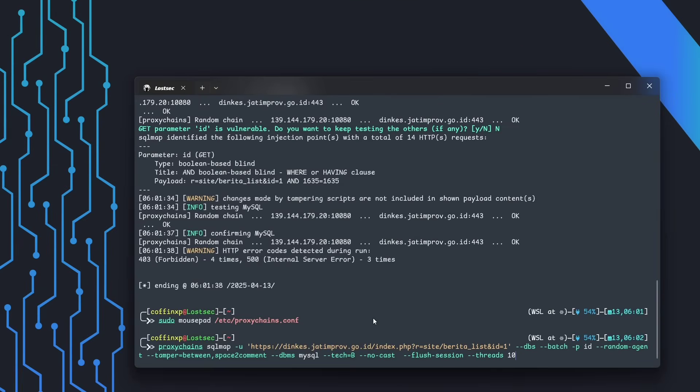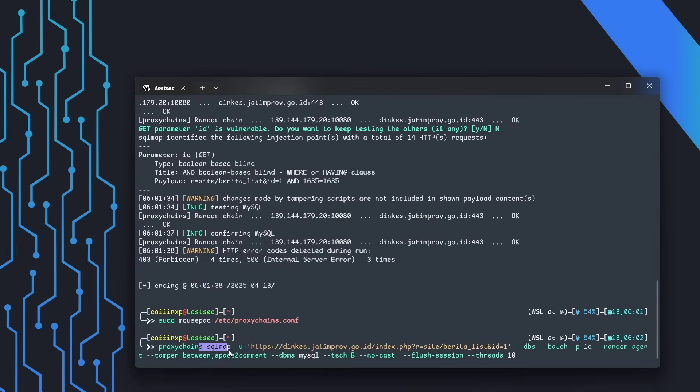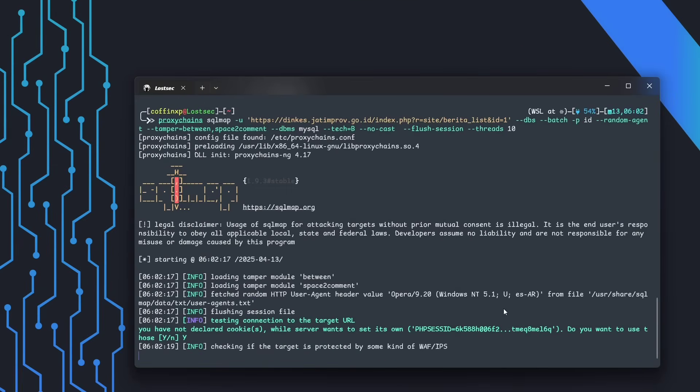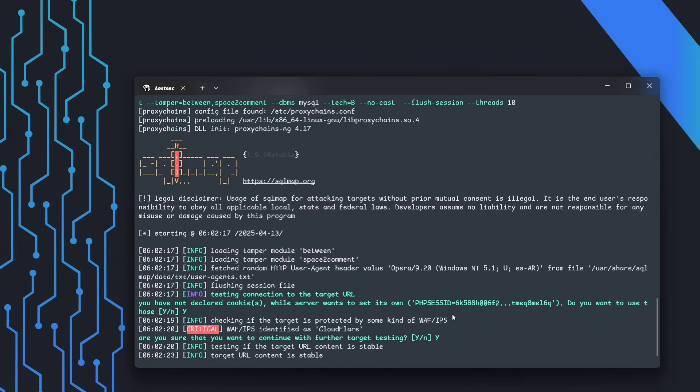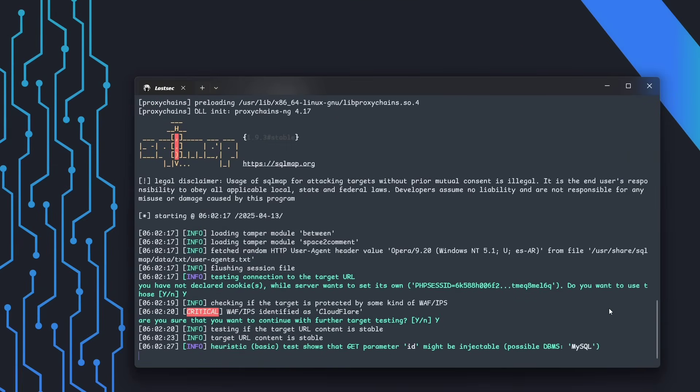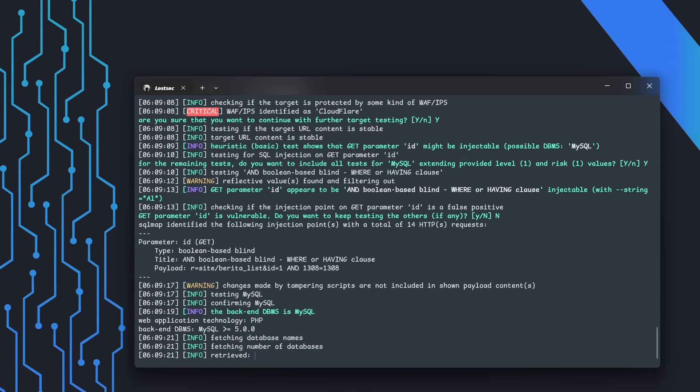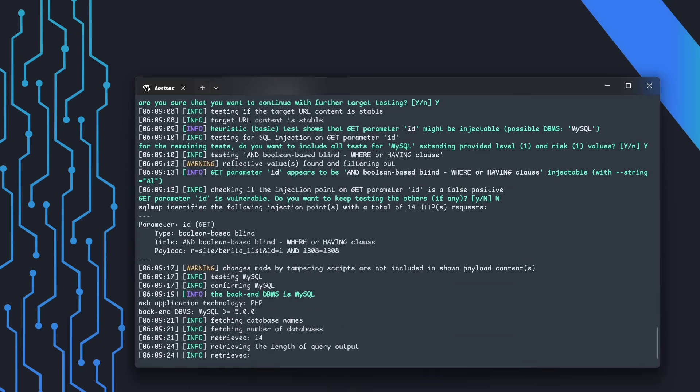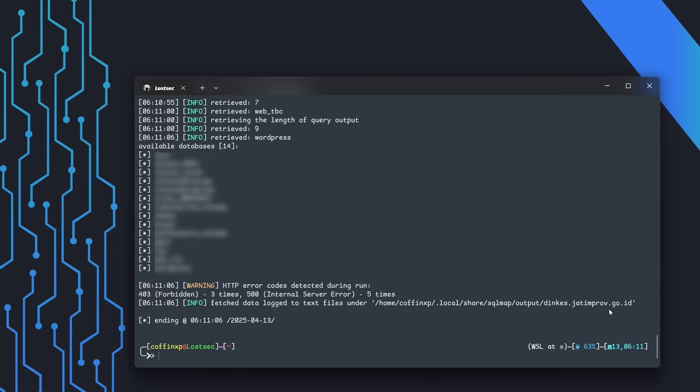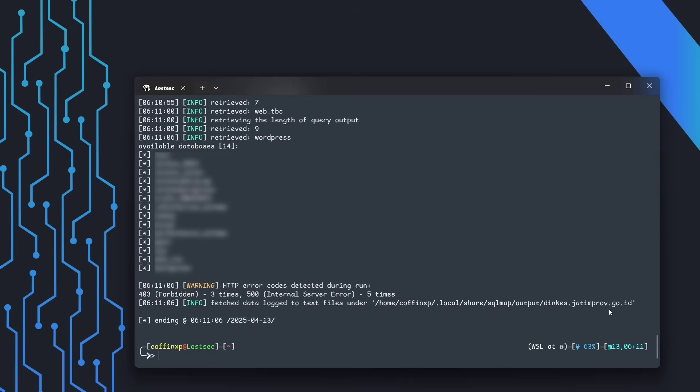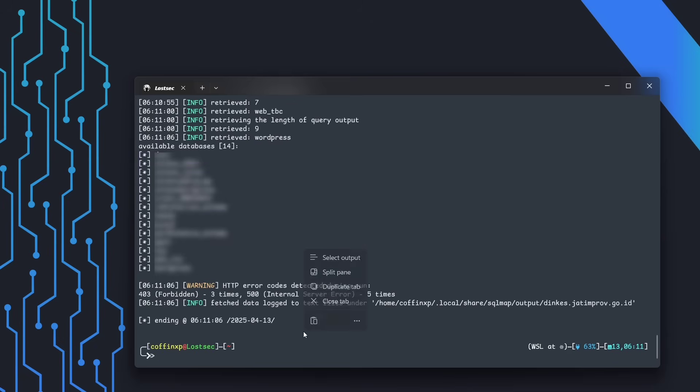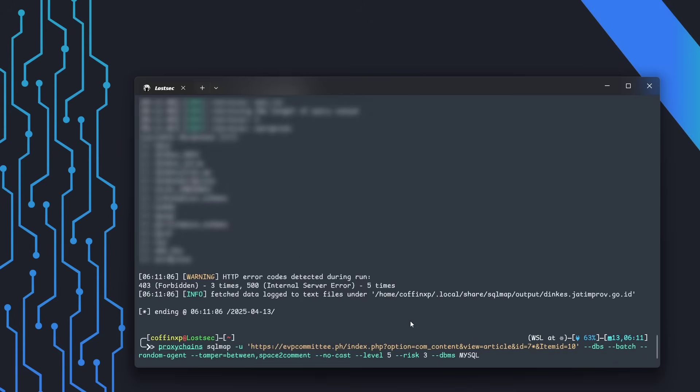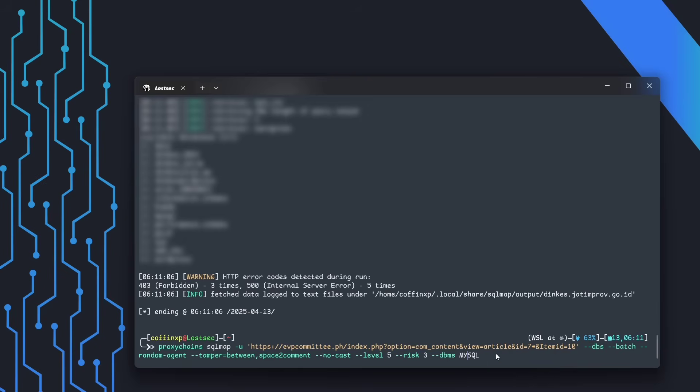Save it and re-run the same command. Much better. Now the logs are hidden and we get clean output. And look at that—SQL map successfully bypassed Cloudflare and dumped the database table names. Amazing, right? This shows how effective proxy chains and the right tamper scripts can be in bypassing even strong WAFs.